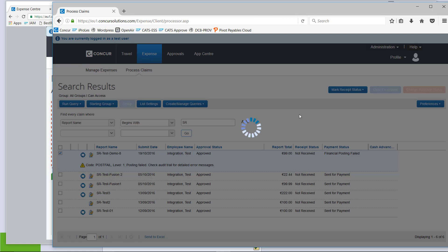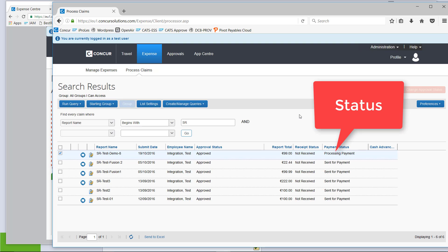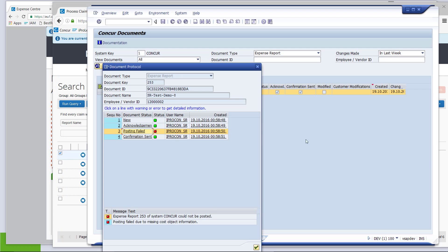So, if everything was correct, we should now be able to pull the claim into SAP again and actually post it successfully. At the moment, the status is back to processing payment. So, we know it's ready to go into SAP, but nothing has happened yet.